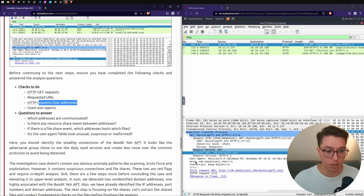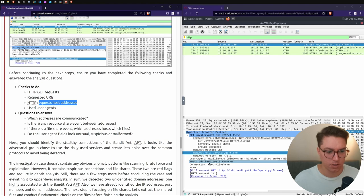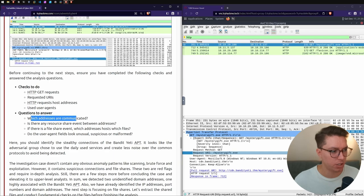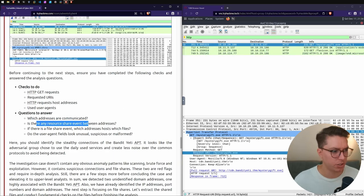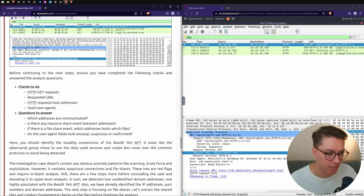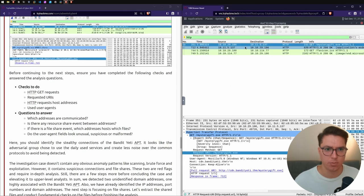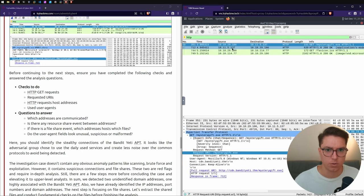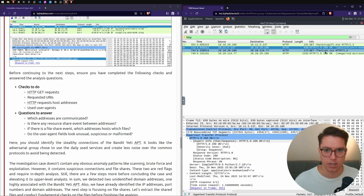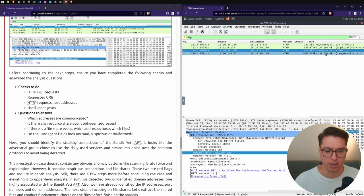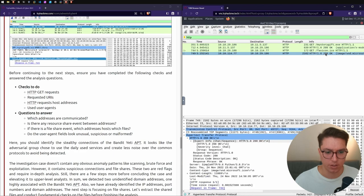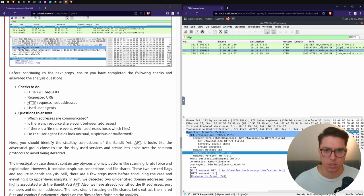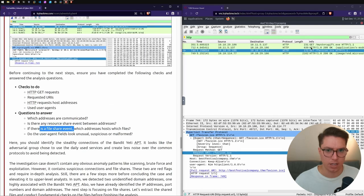Under the full request URI you can evaluate the user agent - it was running on a Windows machine, looks like PowerShell. Before continuing, ensure to have completed following checks: the GET requests, the URIs, the host addresses, and the user agents. Which addresses are communicated to? Is there any resource share event between addresses?